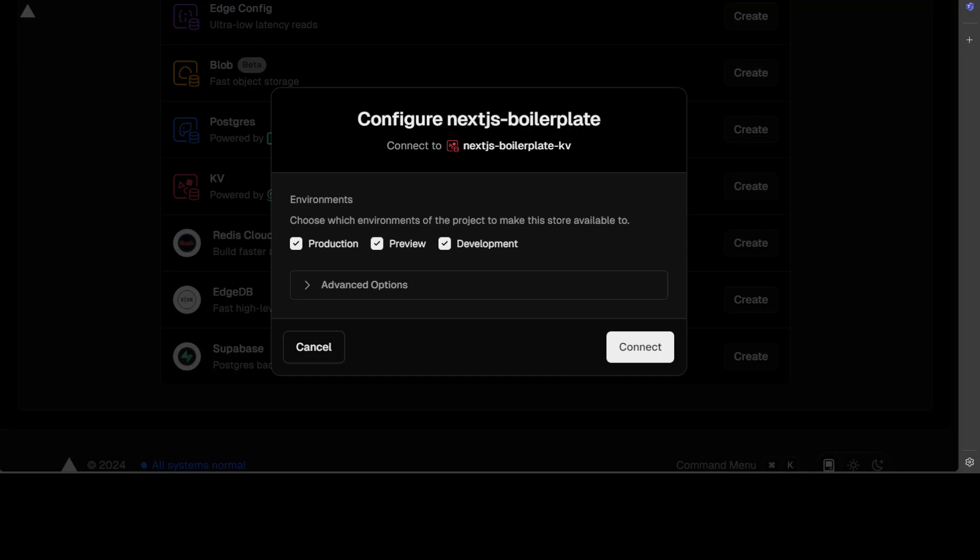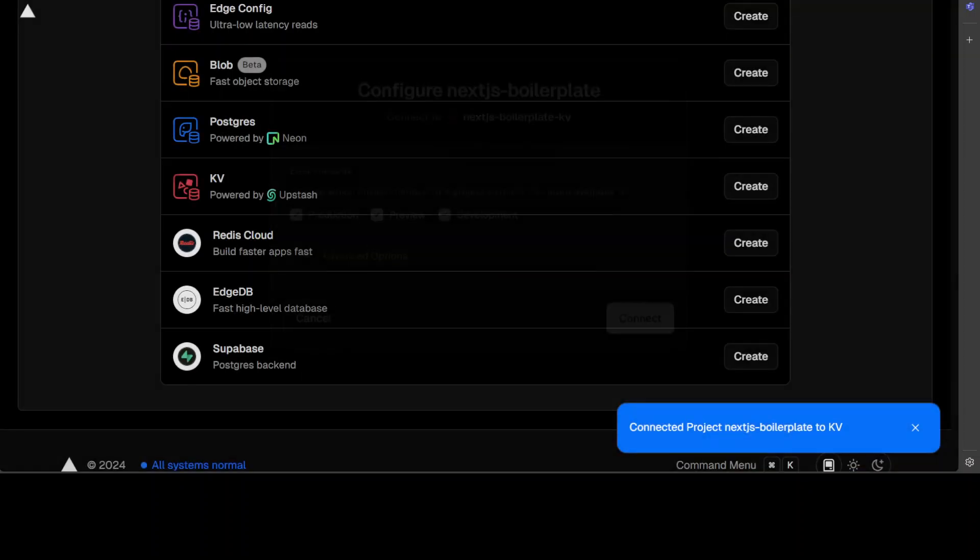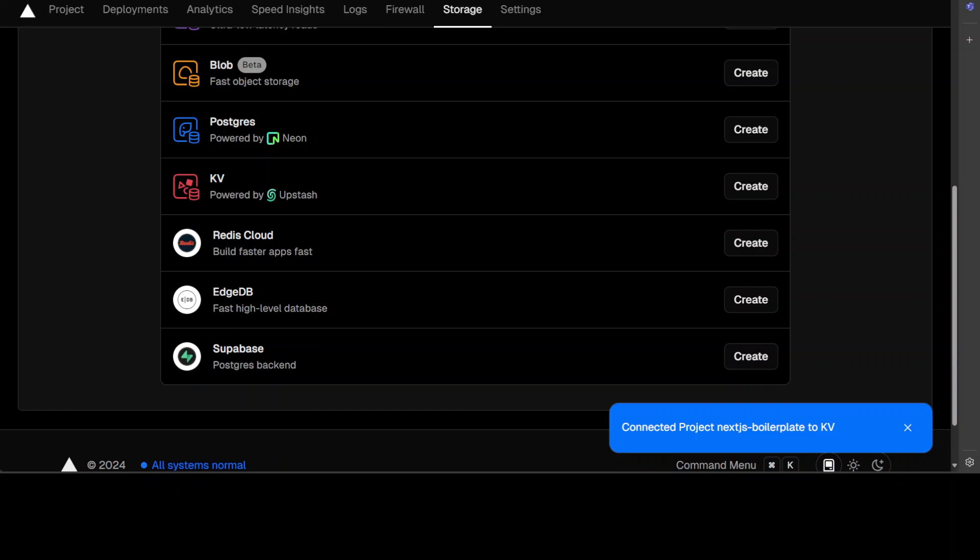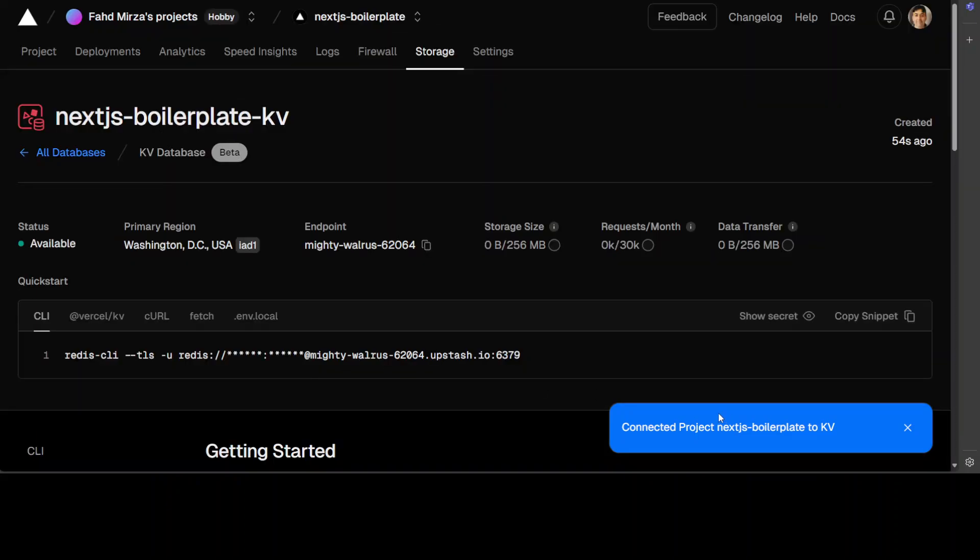And our KV database has been created. And now you can simply click on this connect button here. And now we have connected our project to this boilerplate project to the KV database.